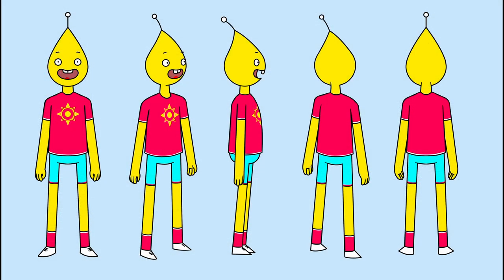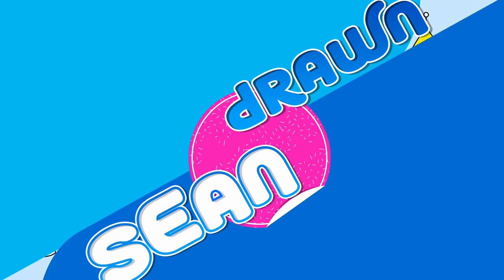And here he is, one completed character turnaround that we will be using to build our character rig from in Toon Boom Harmony, which will be in the next video tutorial so stay tuned for that.